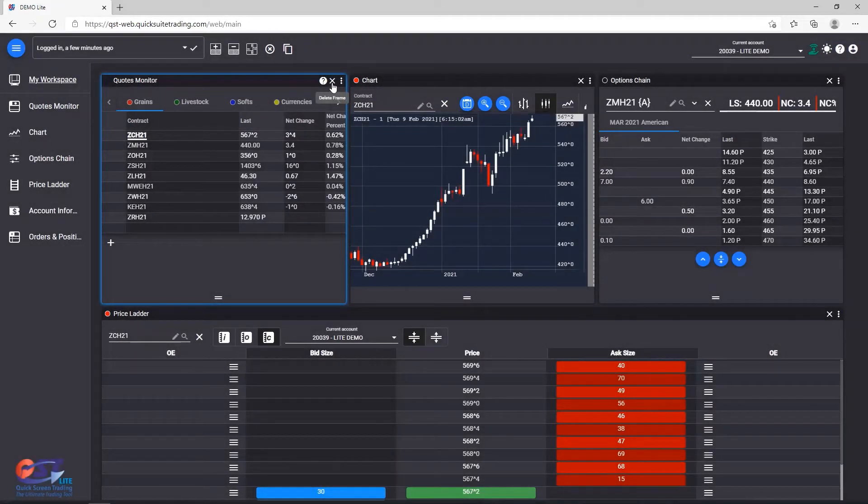Next to it, you're going to see the Delete Frame button, which we already used in previous videos.